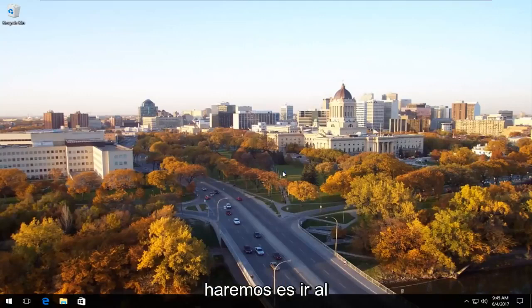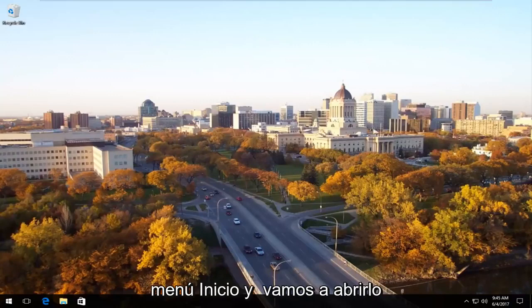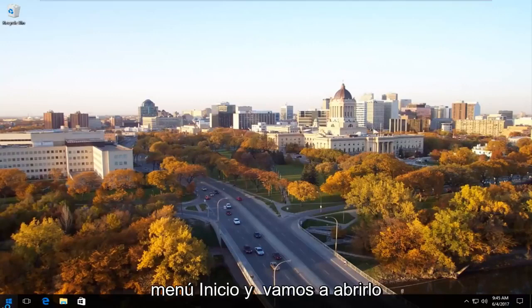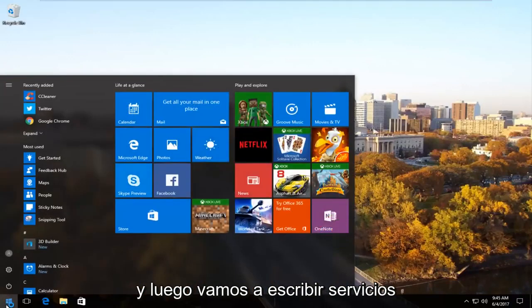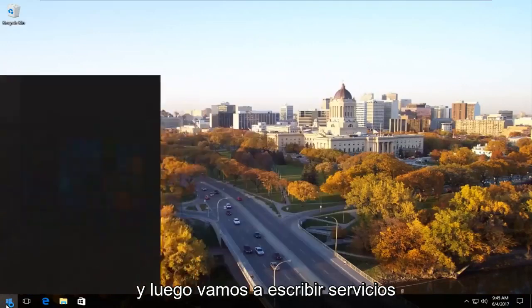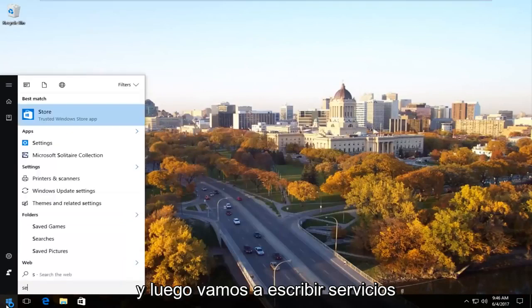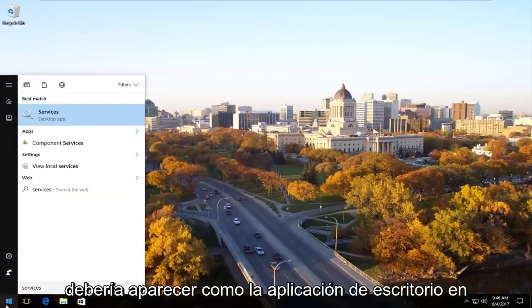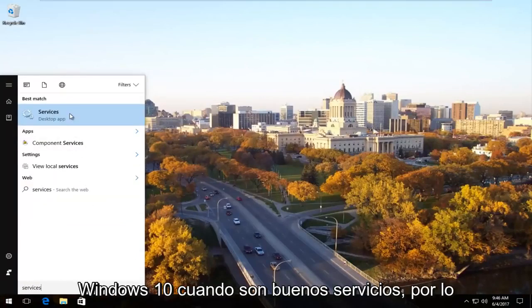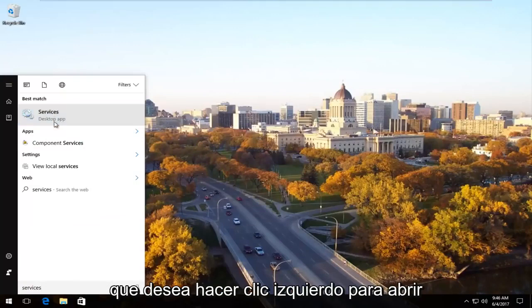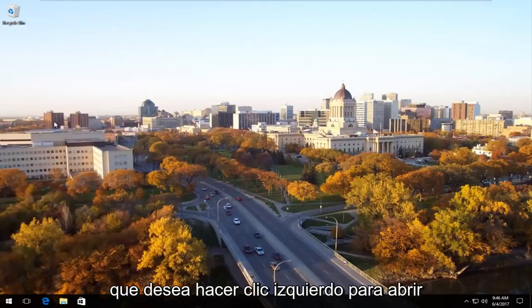And the first thing we're going to do is head over to the start menu and we're going to open it up. And now we're going to type in services. Should be listed as the desktop app on Windows 10 right underneath services. So you want to left click to open that up.